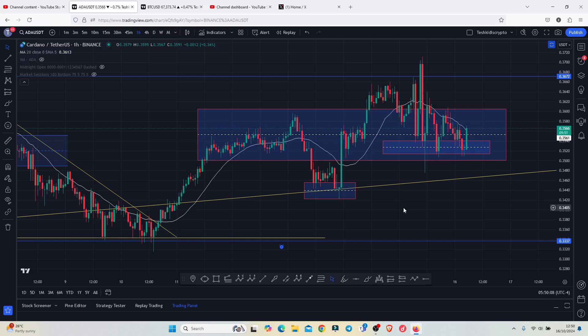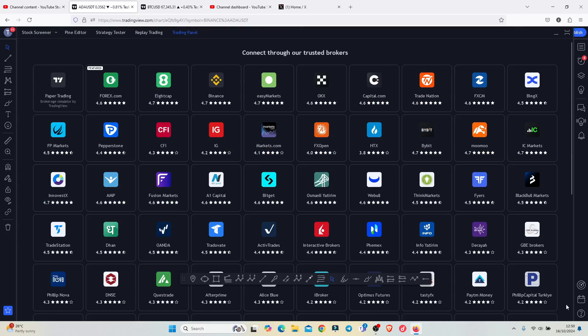Log in to your TradingView account, and on the bottom right side you should see a panel down there. Tap on the maximize panel icon, and on doing so you should be redirected to the page where you can see the trusted brokers that you can connect to your TradingView account.